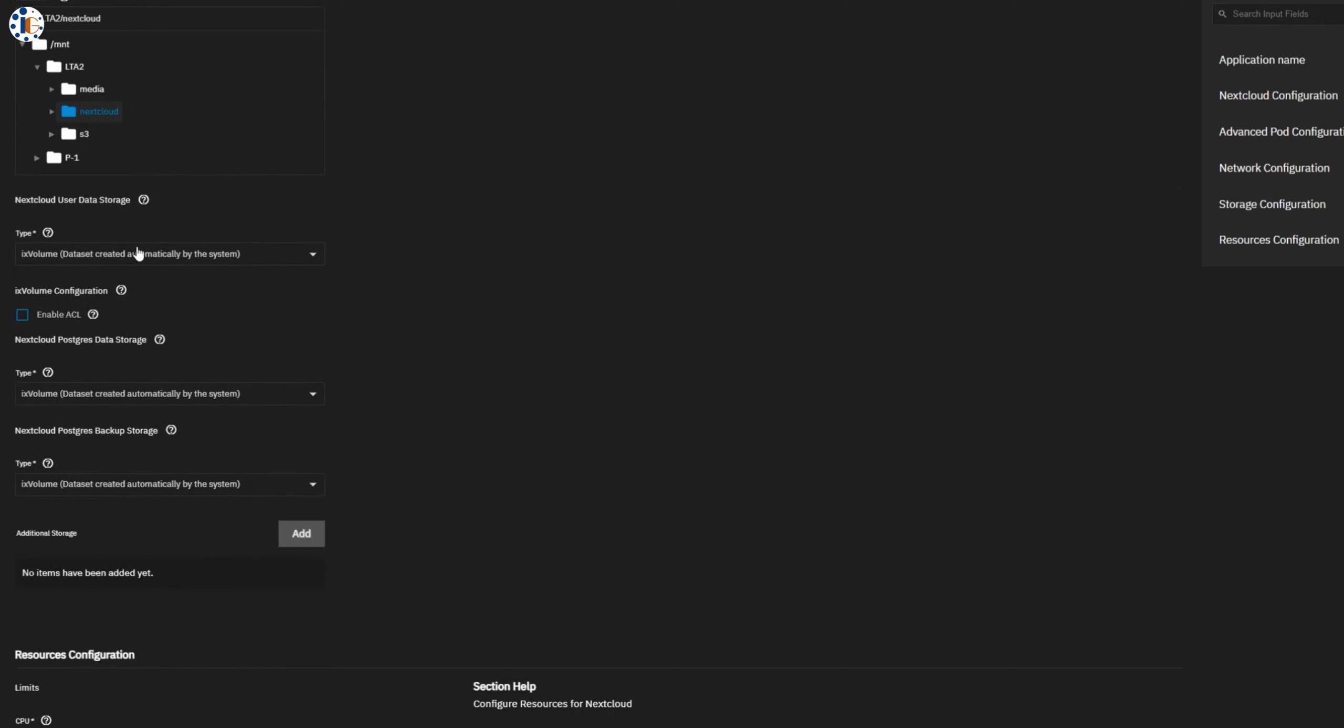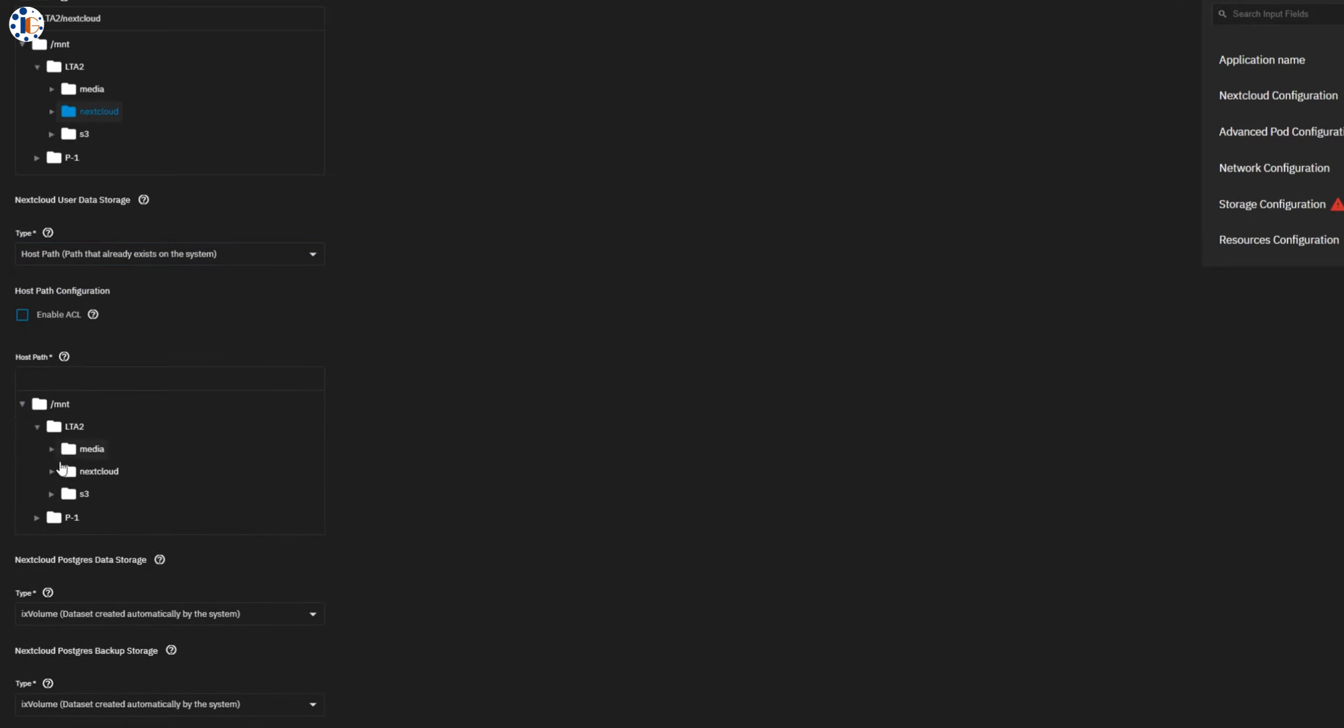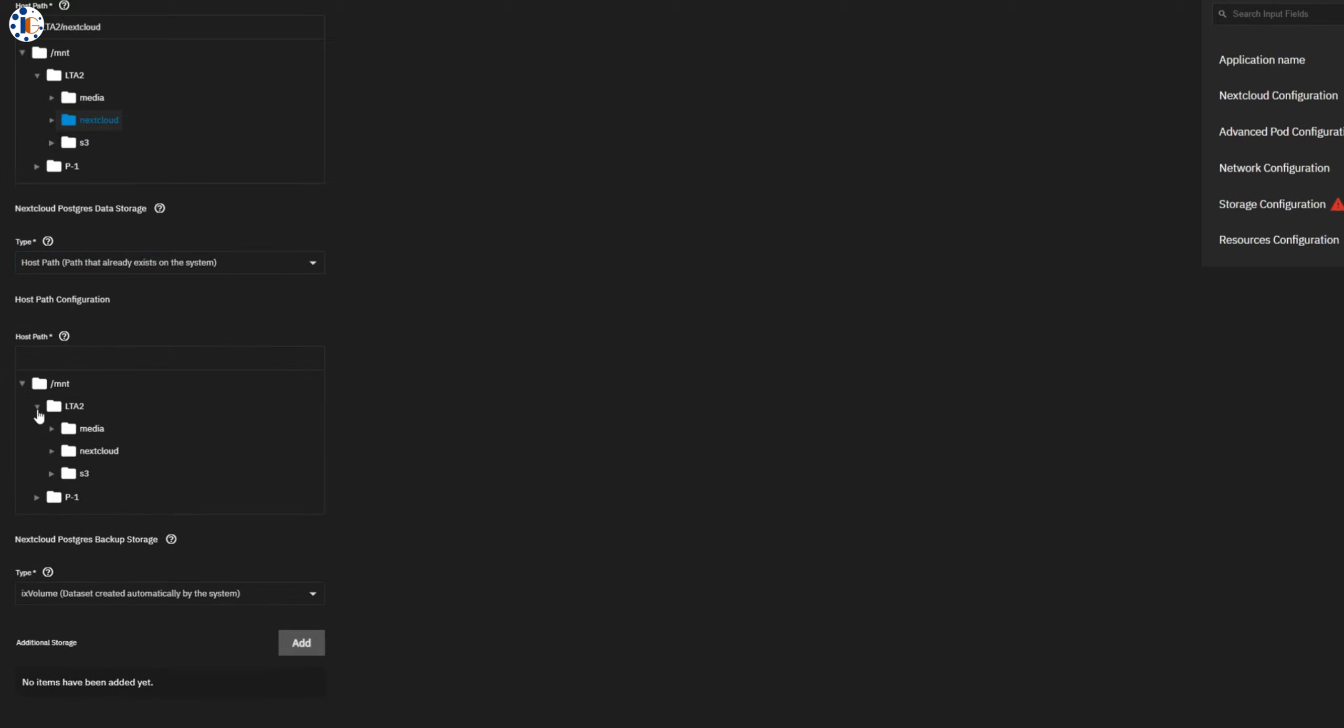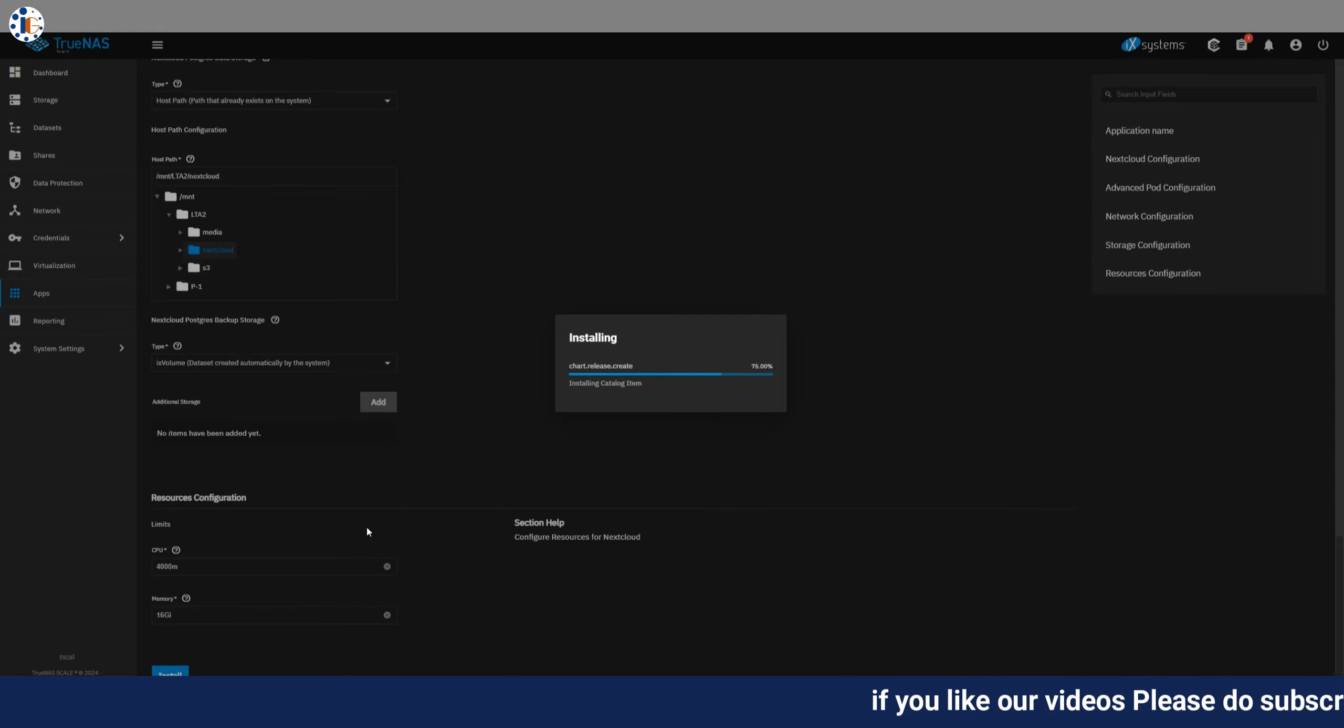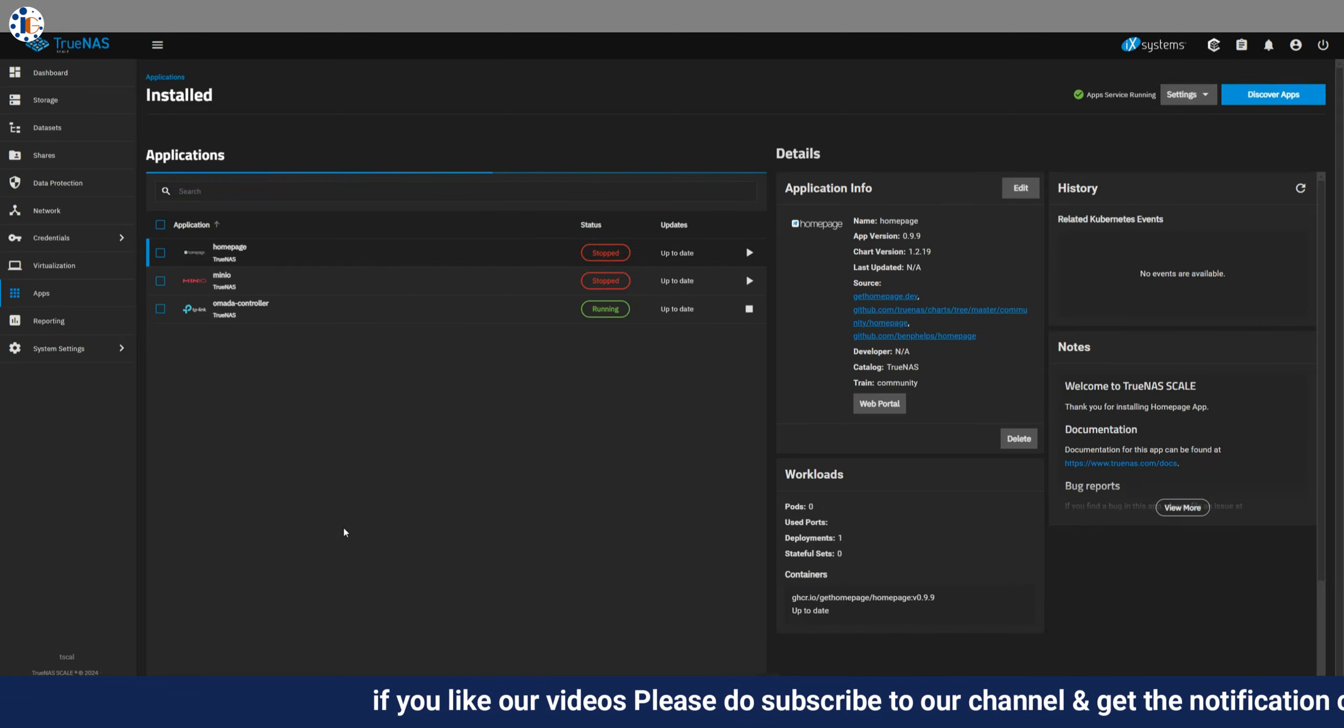In this demo, I am using one single data path, but you can choose multiple datasets for different types of data. For example, you can set one for Nextcloud user data and another for the database. You can also adjust the resources, like CPU and memory. It may take a little time to complete the process, but once the installation is successful, you will see the application in a running state.